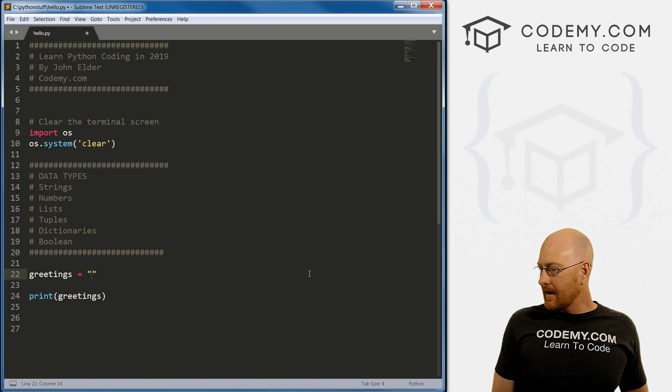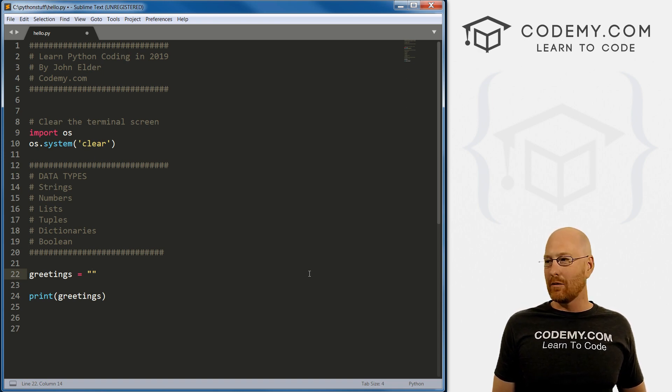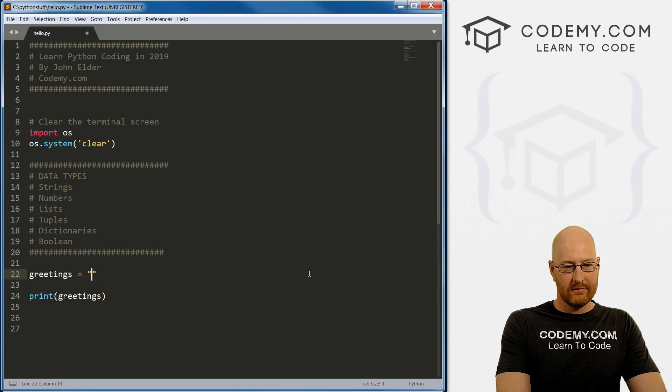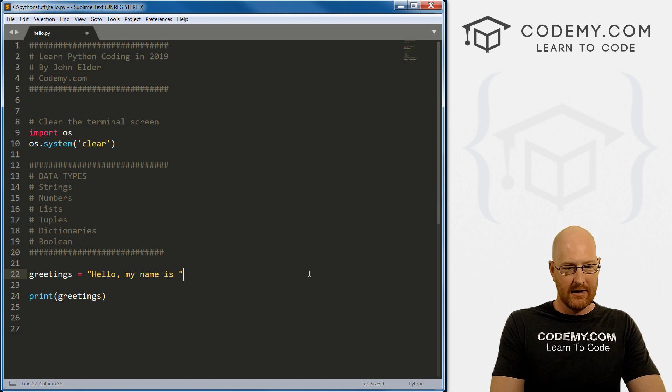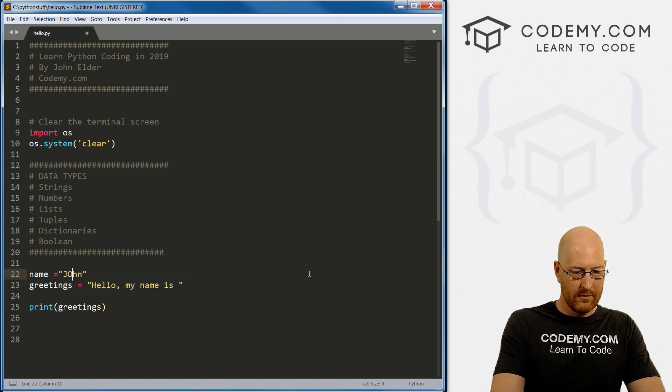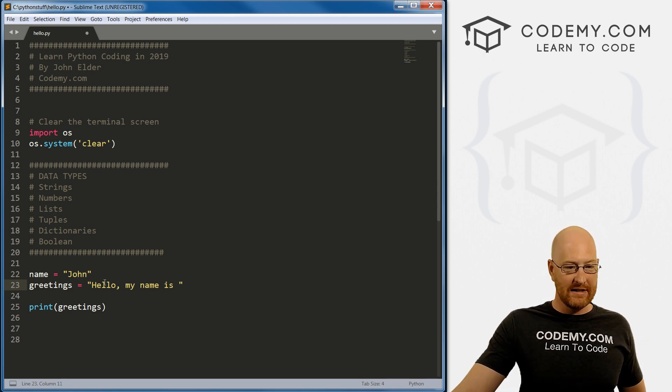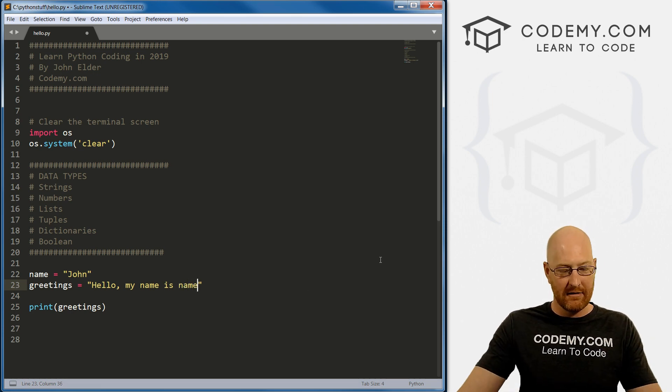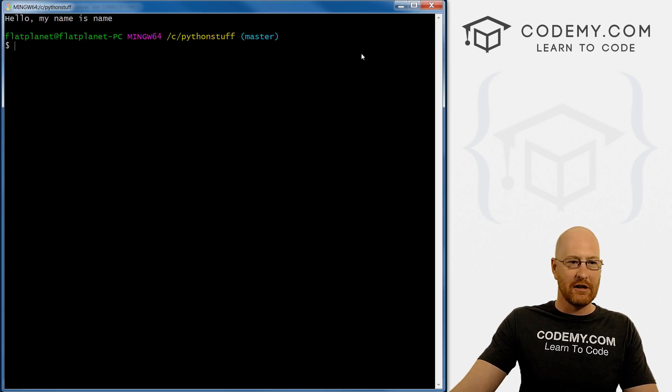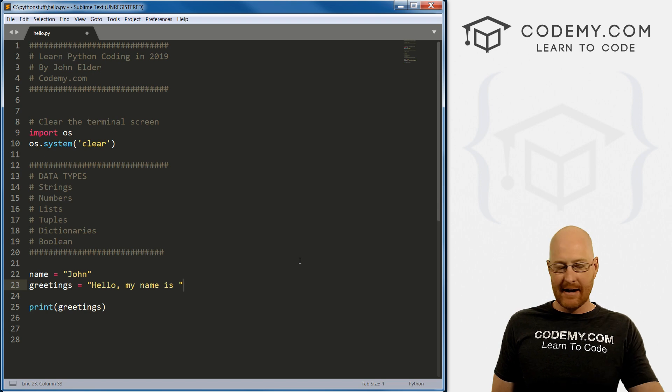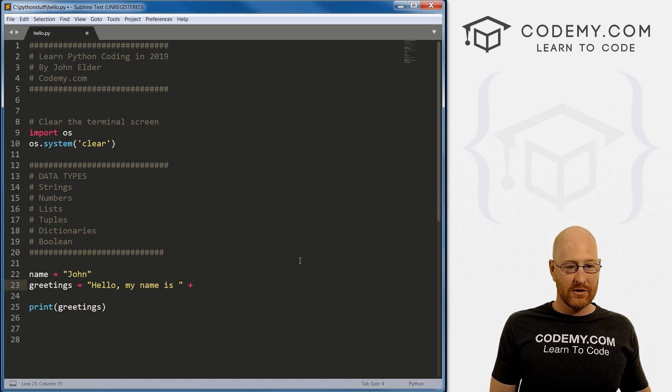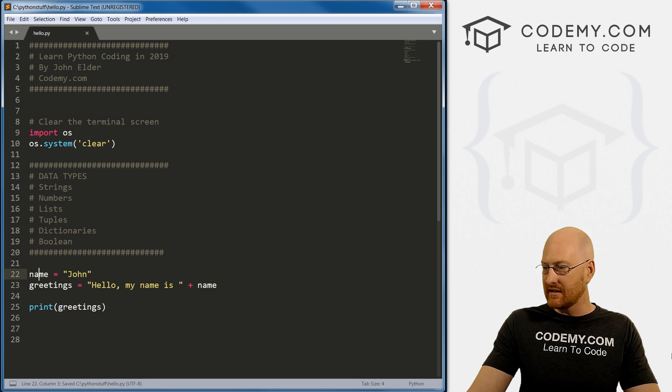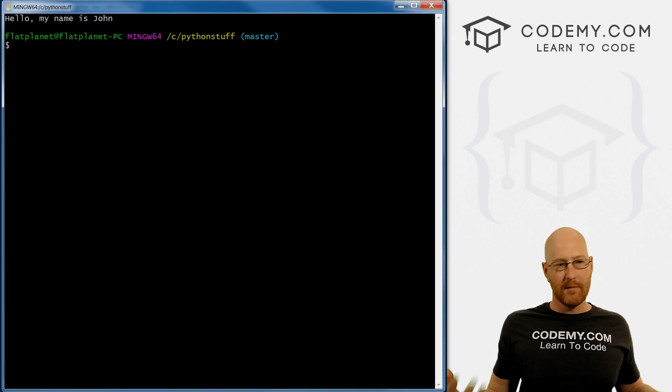Now I want to talk about concatenating. Concatenating is a fancy word for smooshing two things together. We might say greetings equals hello my name is, and then we might have a variable called name set equal to John. We might want to smush this variable into this string. If we just type it like this and run it, it just says hello my name is name. That's not what we want, we want it to print out the actual variable.